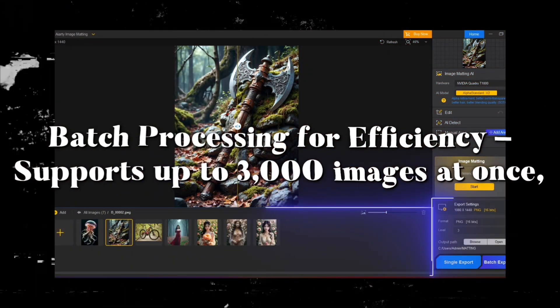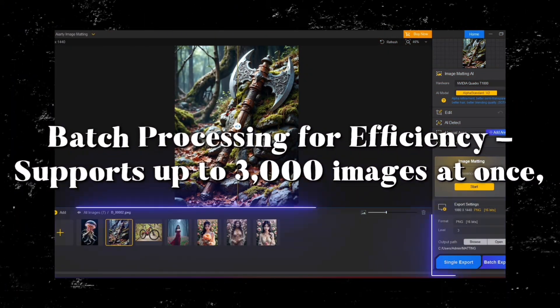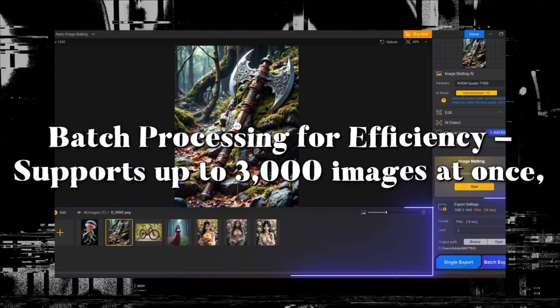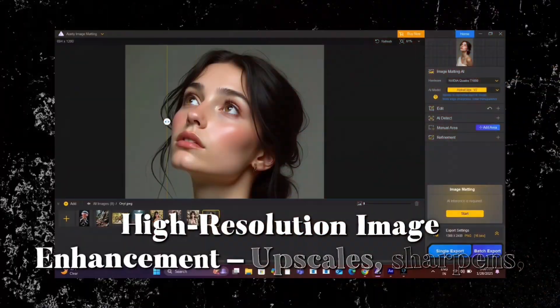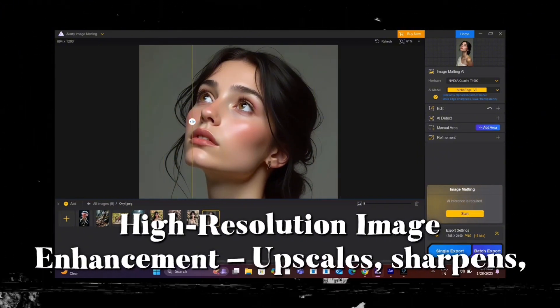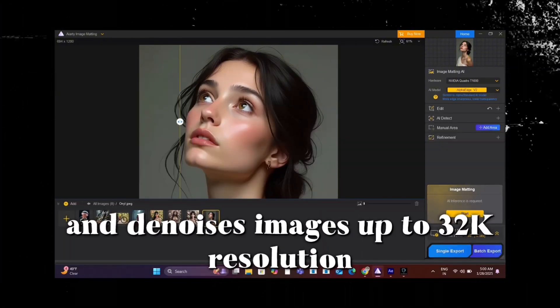Batch processing for efficiency supports up to 3,000 images at once. High-resolution image enhancement upscales, sharpens, and denoises images up to 32K resolution.